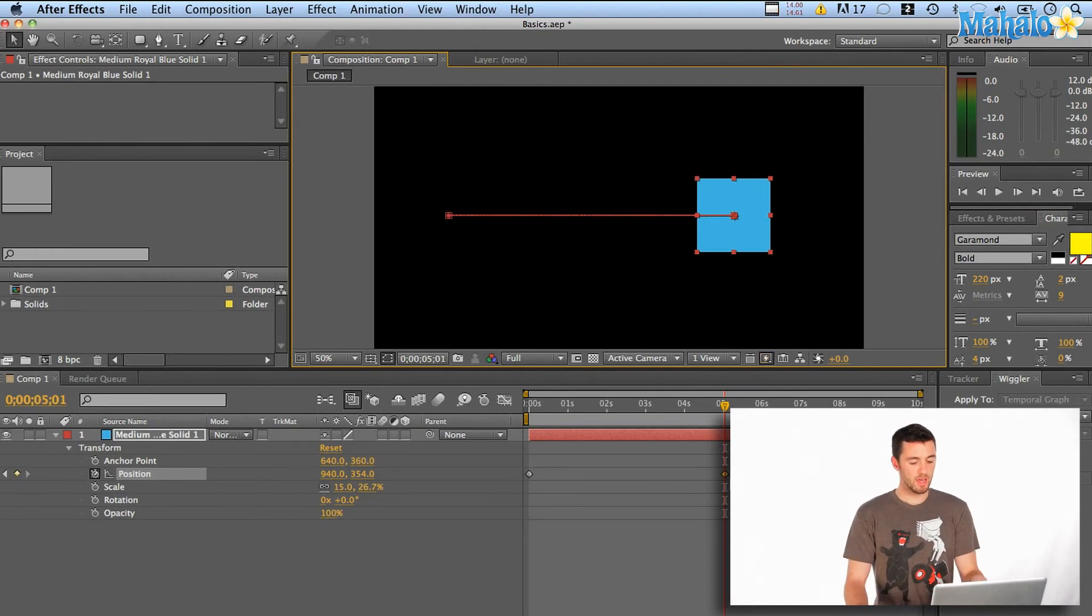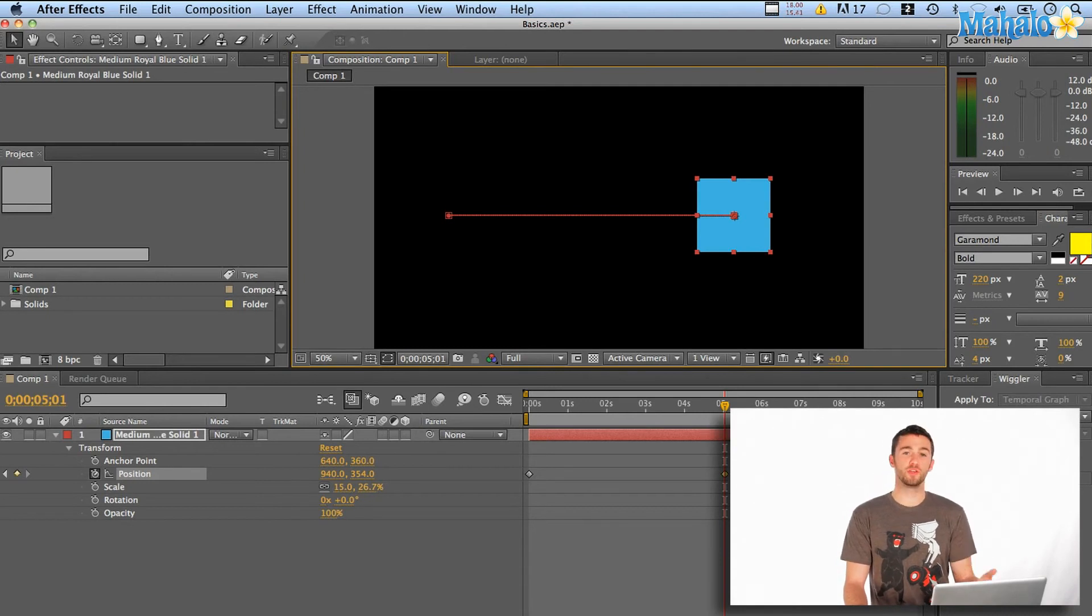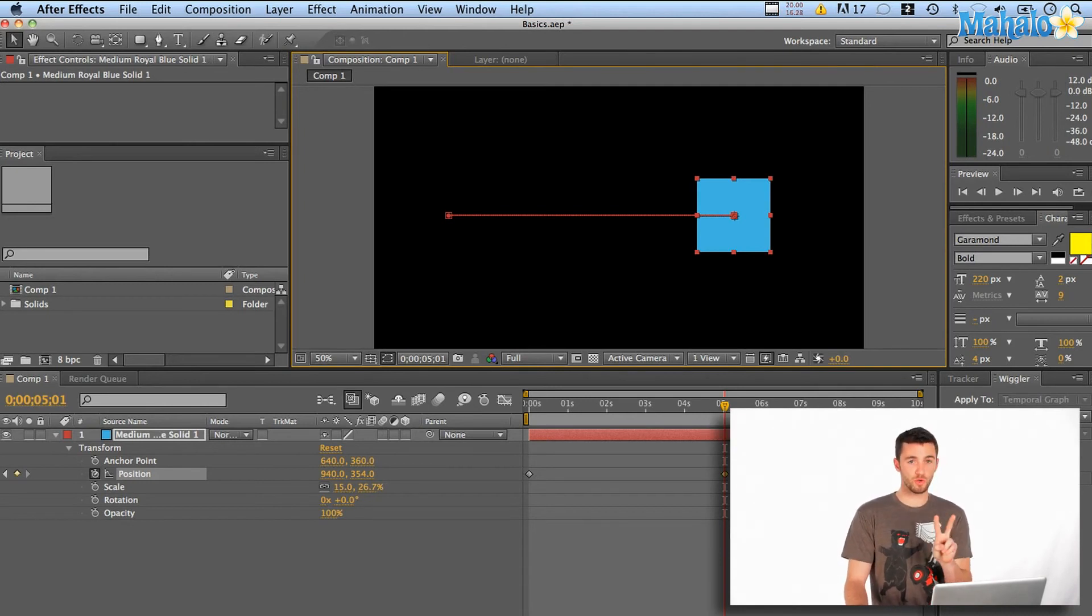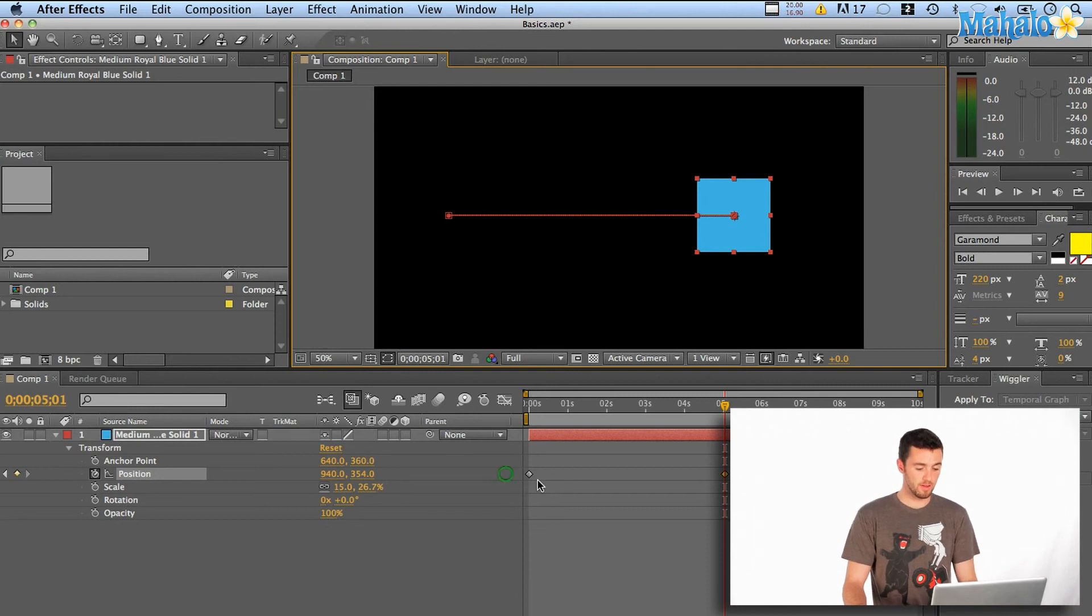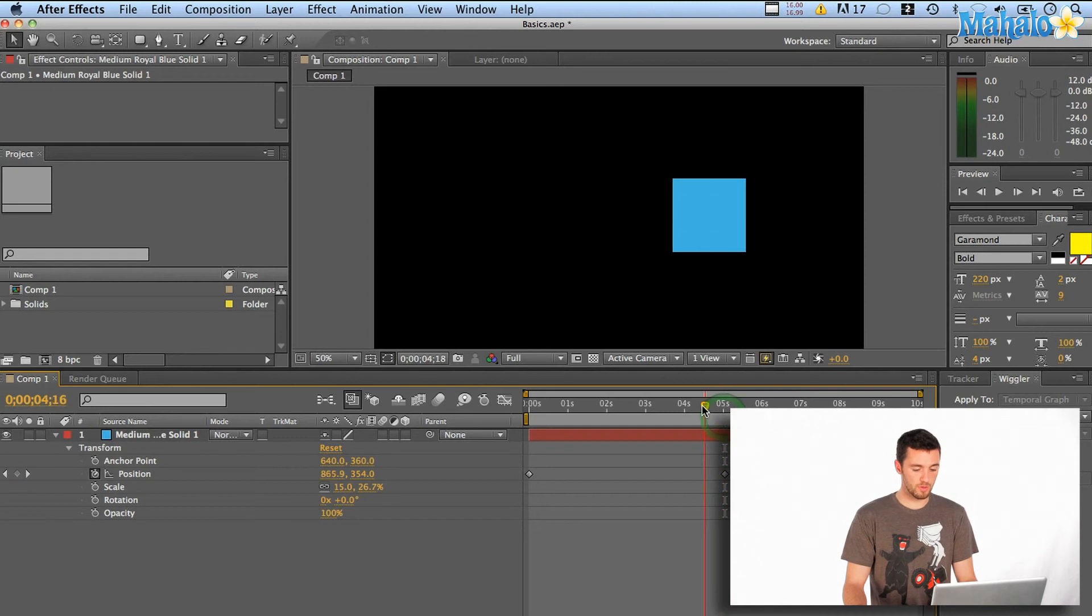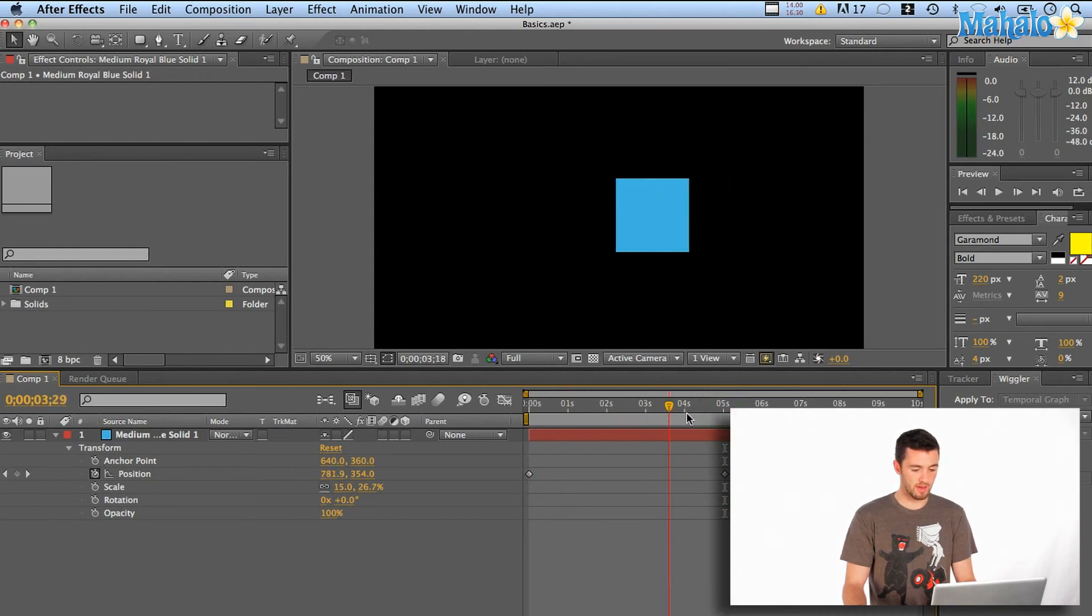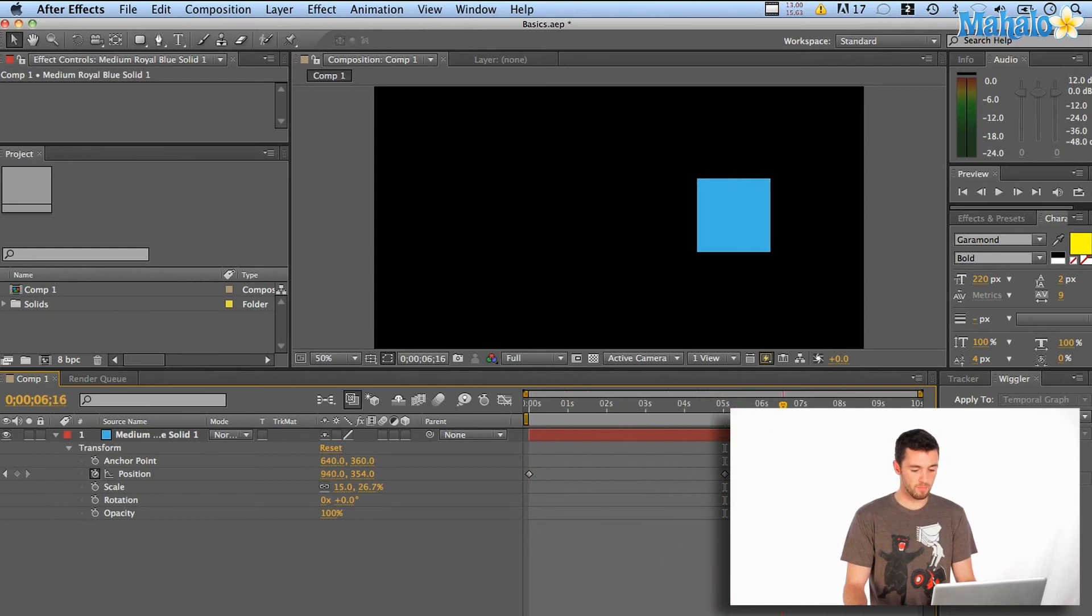Now you'll see when I got to that point at five seconds, it created a new keyframe. So now it's got two to work with. It's got my point A here and it's got my point B here, and it knows that over those five seconds, that's how it's going to get from there to there.